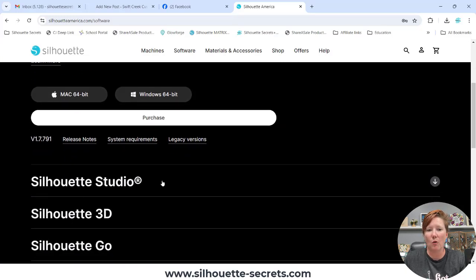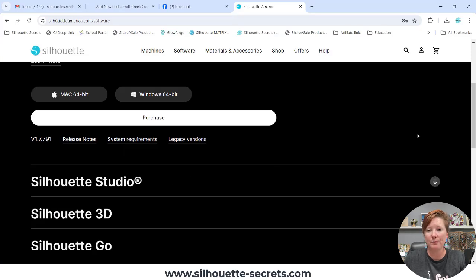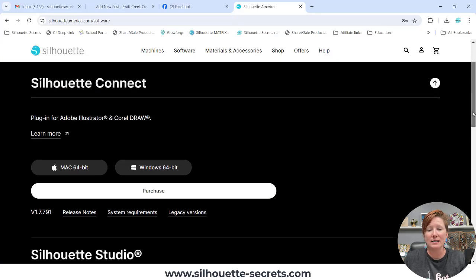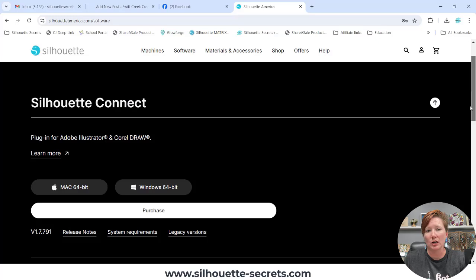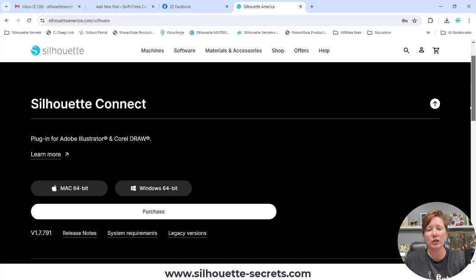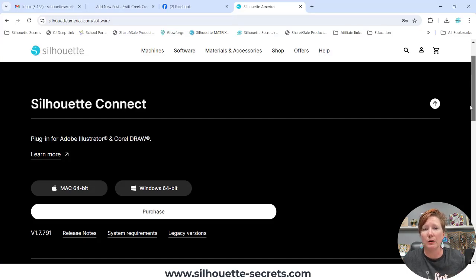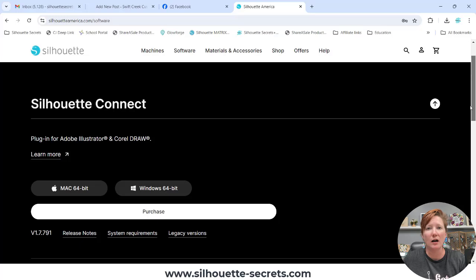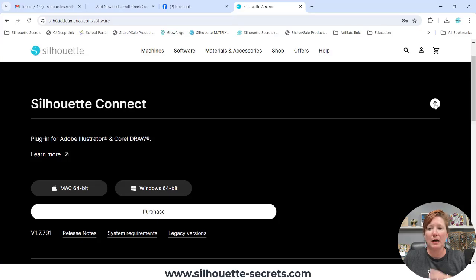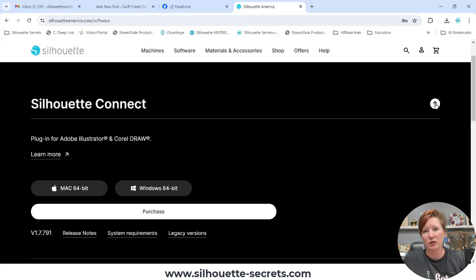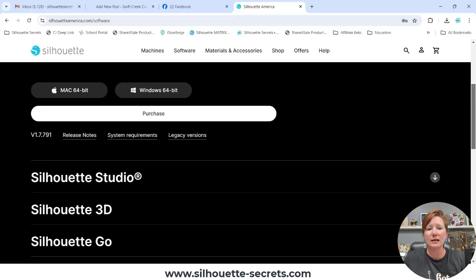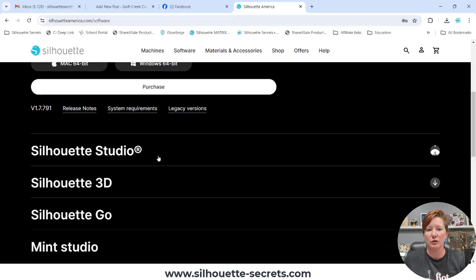Silhouette Connect is a plugin for Adobe Illustrator and CorelDRAW. It is not what a typical Silhouette user has. Unless you are working with Adobe Illustrator and CorelDRAW, you do not need Connect. It is an additional purchase. So you want to make sure that when you are going to download the Silhouette Studio software that you are selecting Silhouette Studio.